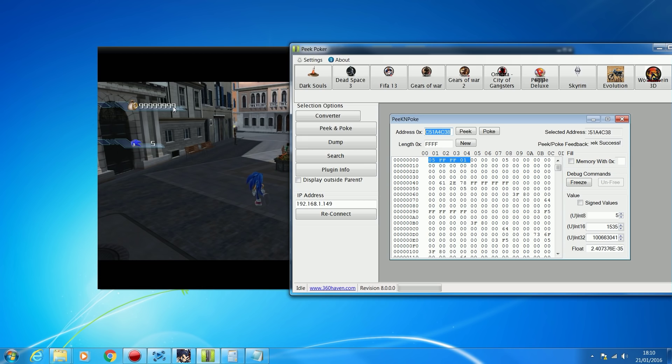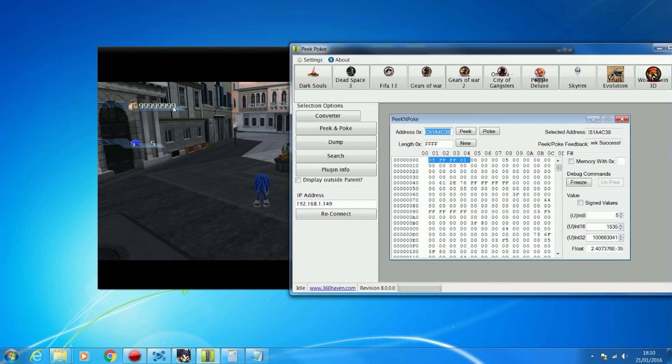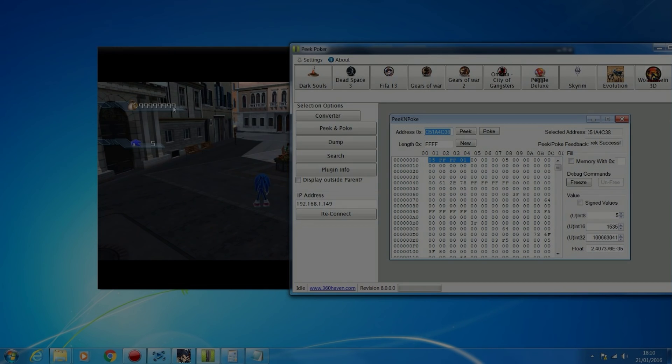The proper first episode is going to be taking this offset we found for this Sonic game and actually making a proper XRPC tool out of that. So we can just type in whatever we want, say 50,000 rings, and we type that in and click a button and it sends it to the console straight away, and you don't have to muck around with Peak Poker and pasting offsets. If you enjoyed the video, go ahead and leave it a like, subscribe if you haven't subscribed already, comment if you have any questions, and I'll see you guys in the next video.